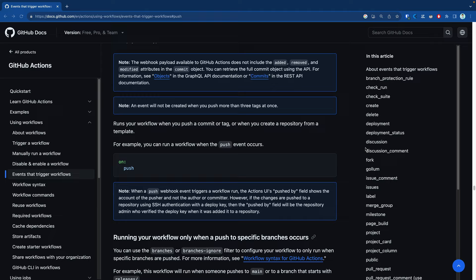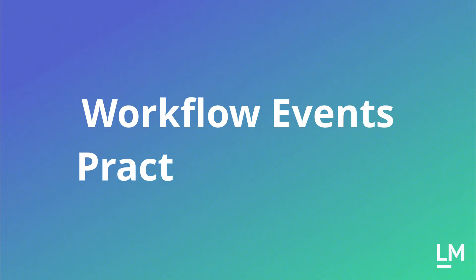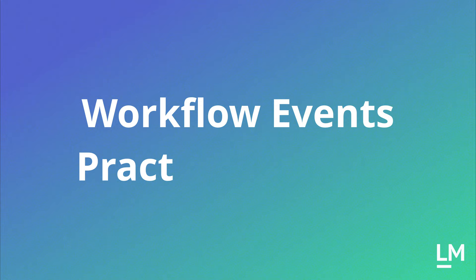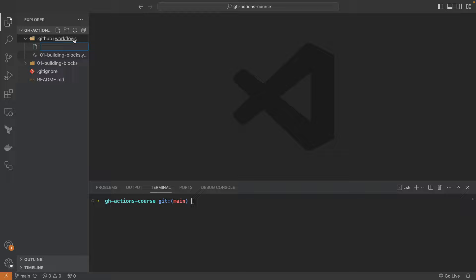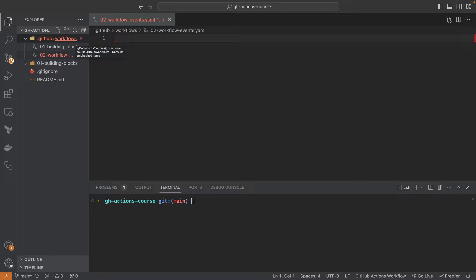With that in mind, let's take a short break and come back to our workflow events practical exercise. Let's now discuss workflow events in a second practical exercise. We're going to start by creating a new file under the `.github/workflows` folder. We're going to call this file `02-workflow-events.yaml` — the `.yaml` extension is important here. We will define a name, and this name is going to be `02 workflow events`.